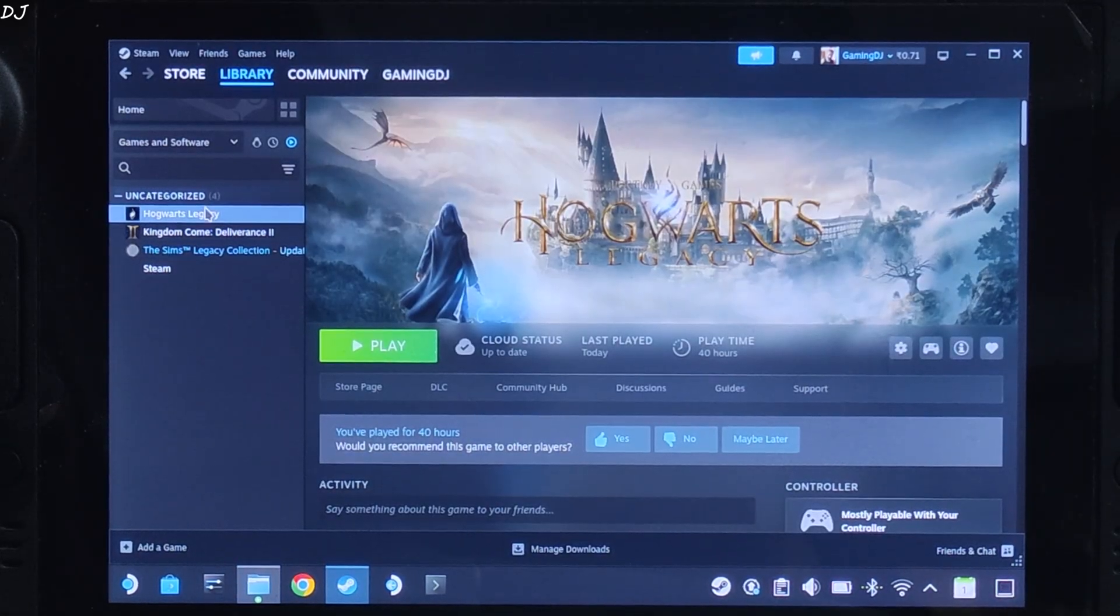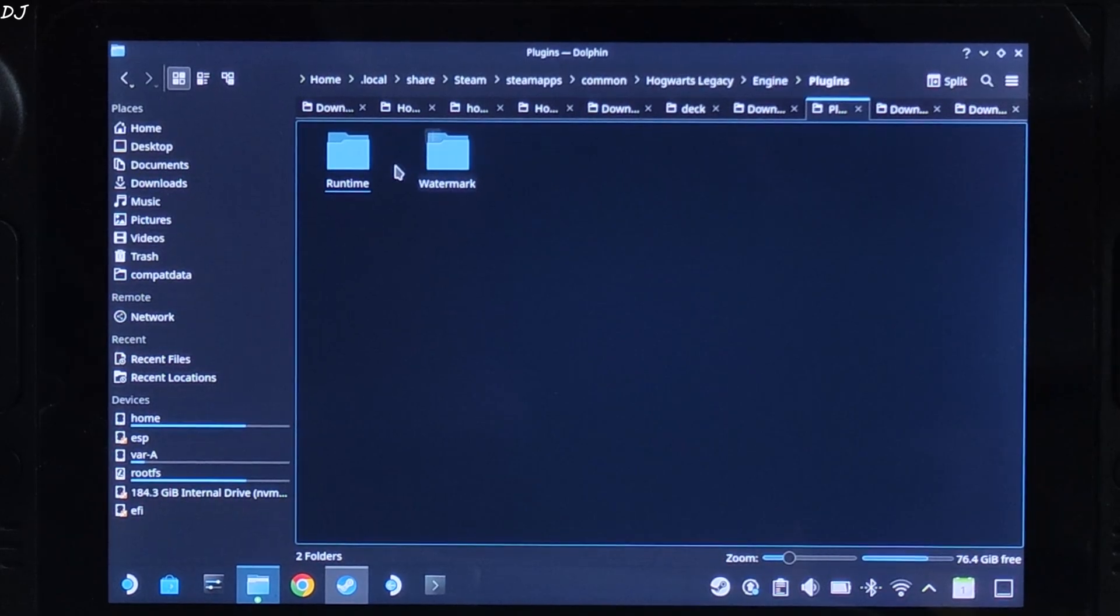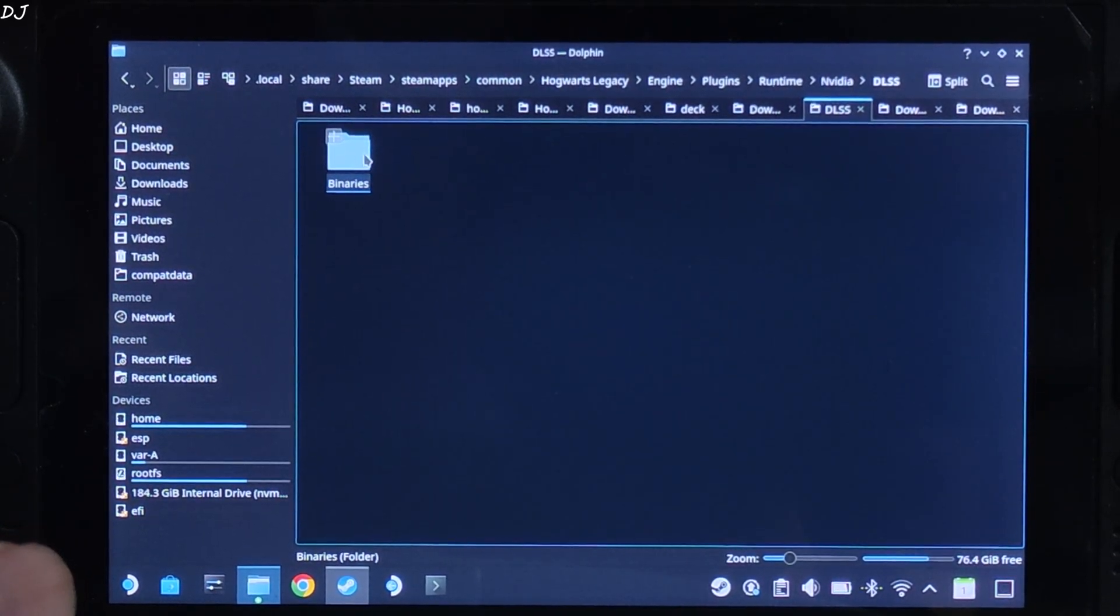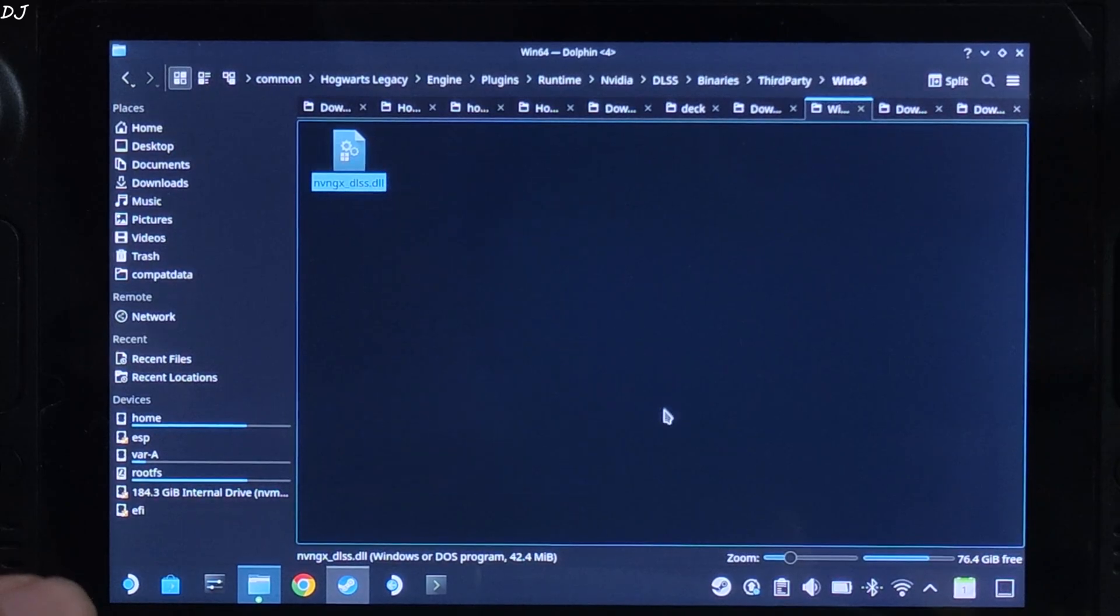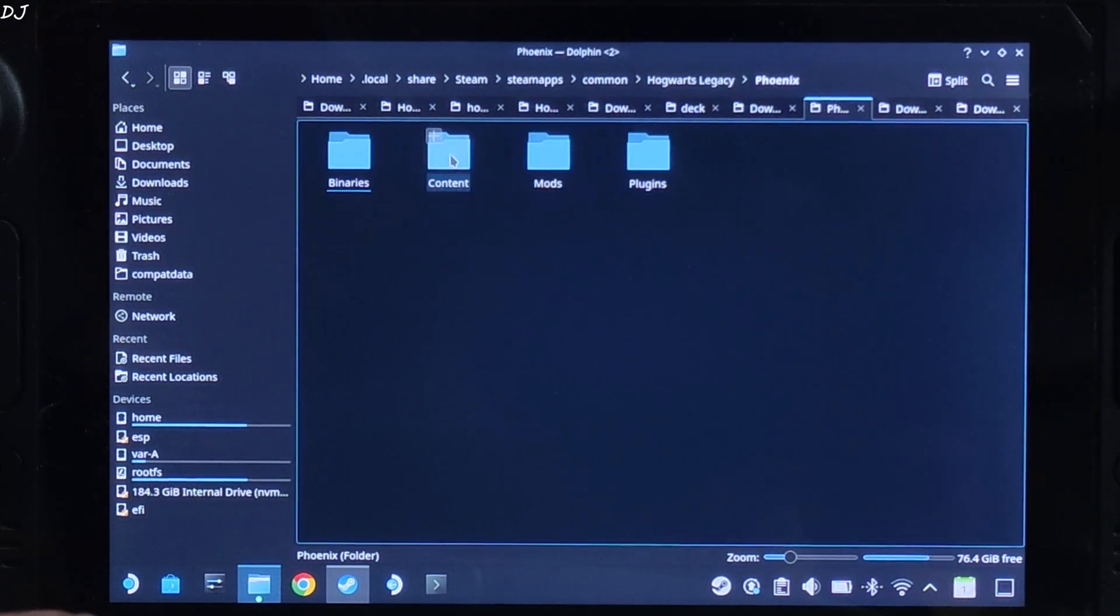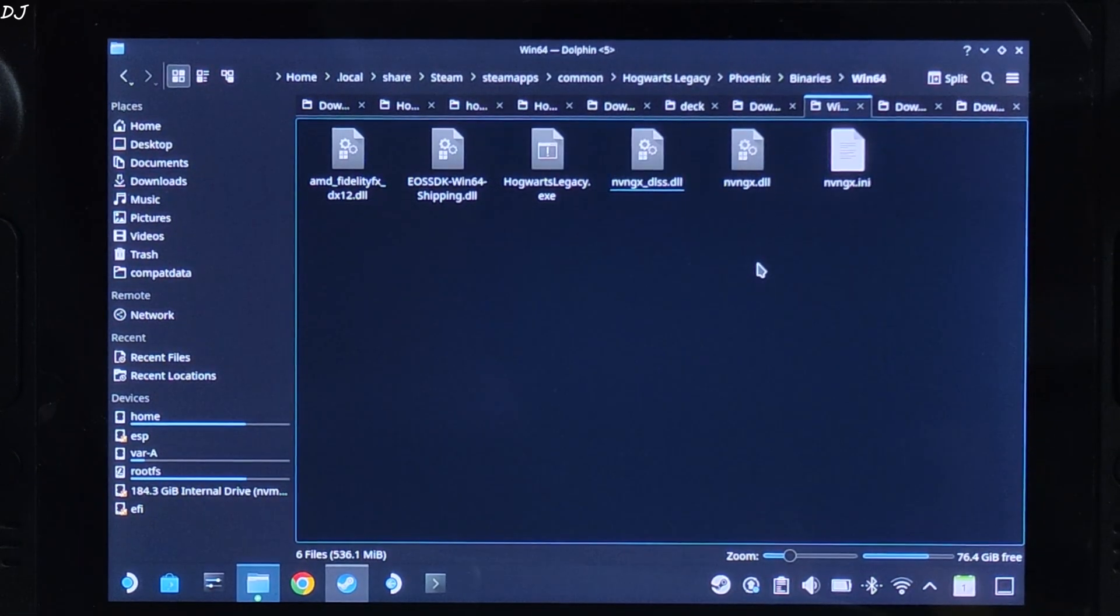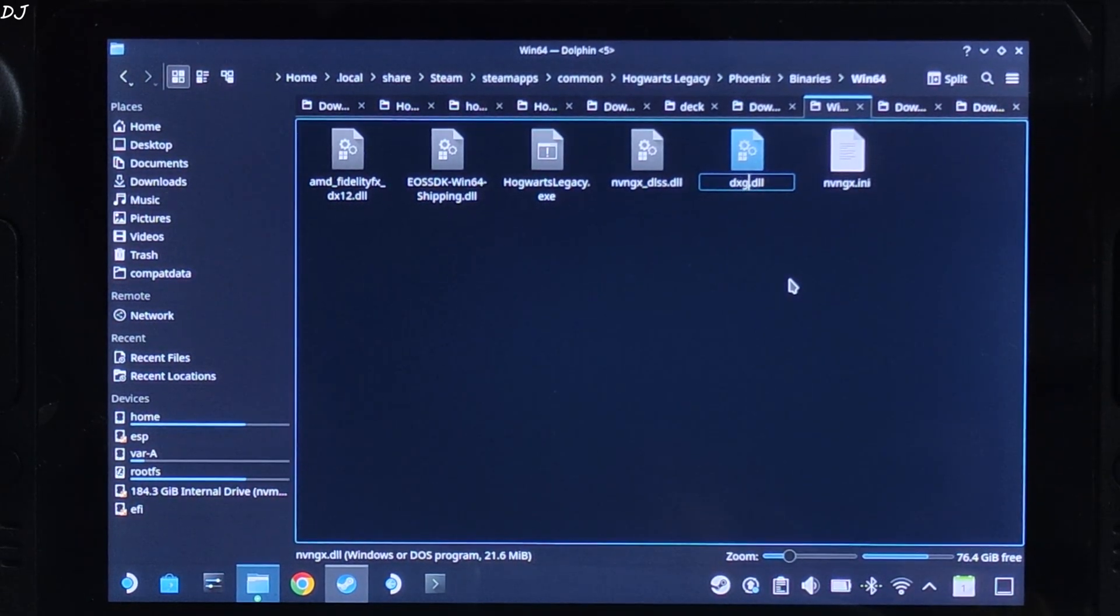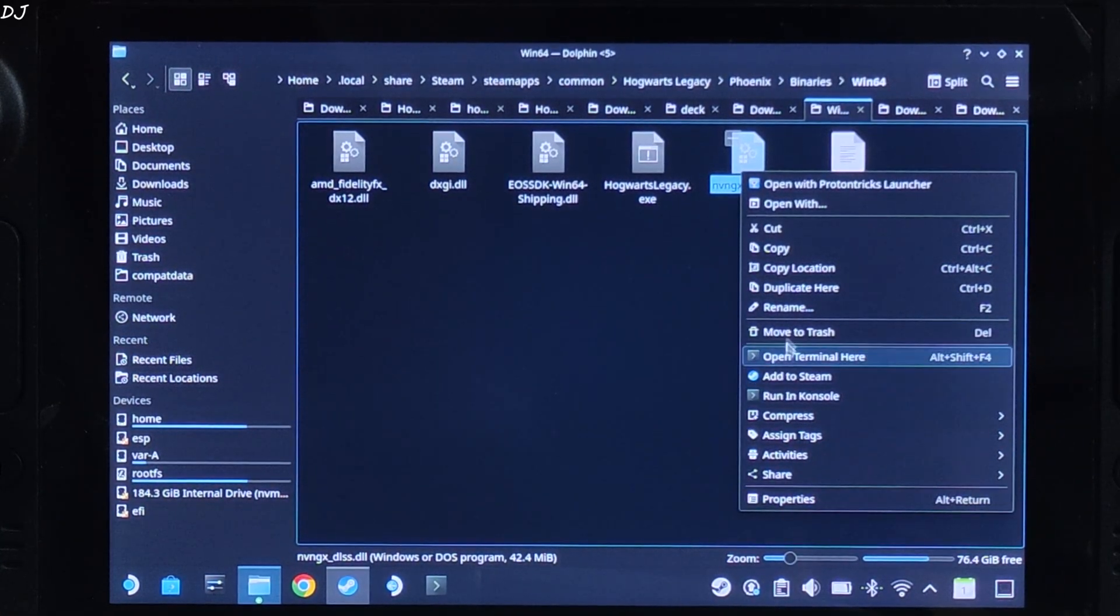Open the games install directory again. Open engine folder, Plugins folder, Runtime folder, NVIDIA folder, DLSS folder, Binary folder, Third party folder, Win64. Copy this DLL file. Need to paste it in the directory where we pasted OptiScaler mod files. Open the games install directory. Phoenix folder, Binaries, Win64. Right here. Now just change the name of nvngx.dll file to dxgi.dll. Change the name of nvngx underscore dlss dot dll file to nvngx dot dll.